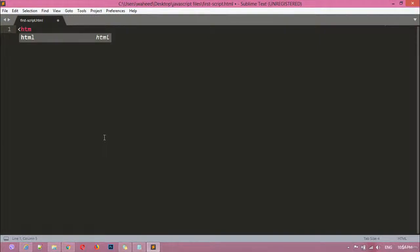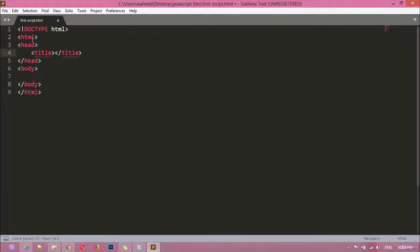Now I can just write here HTML and you can see the HTML text just appeared here. After appearing you can just enter so we will have the basic structure here.